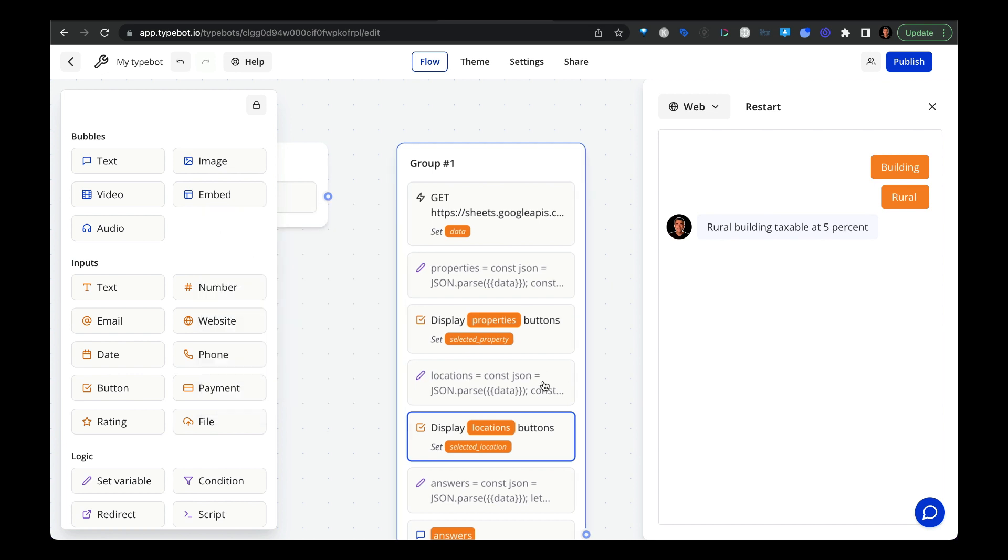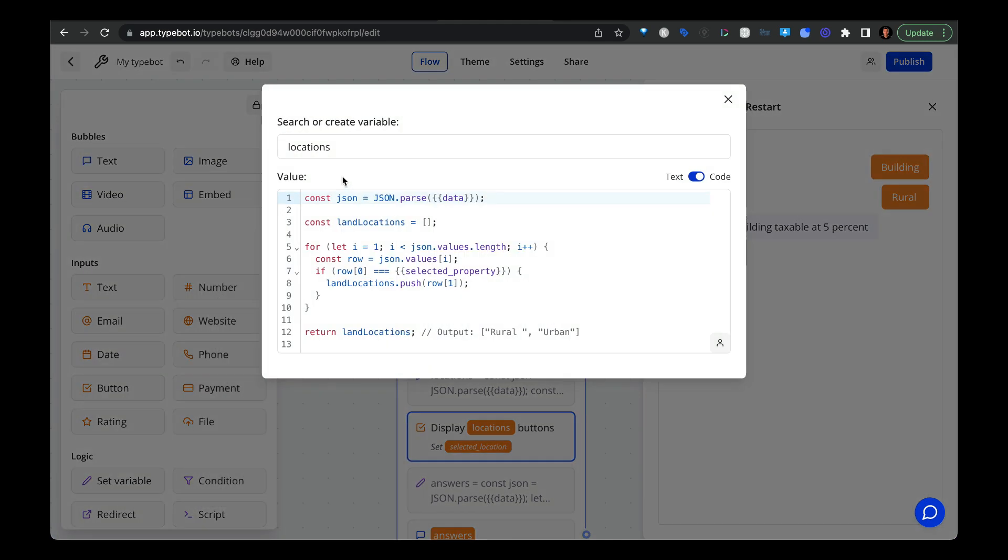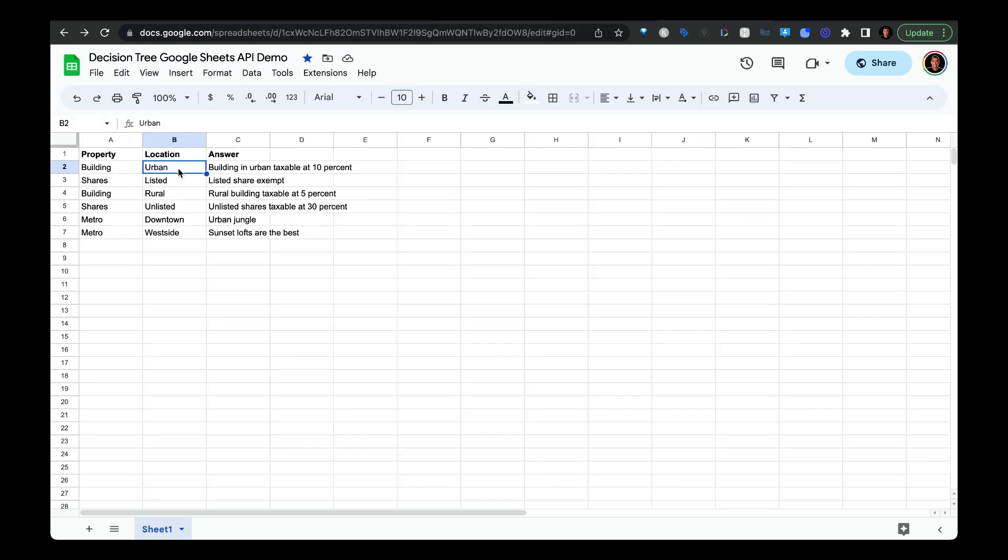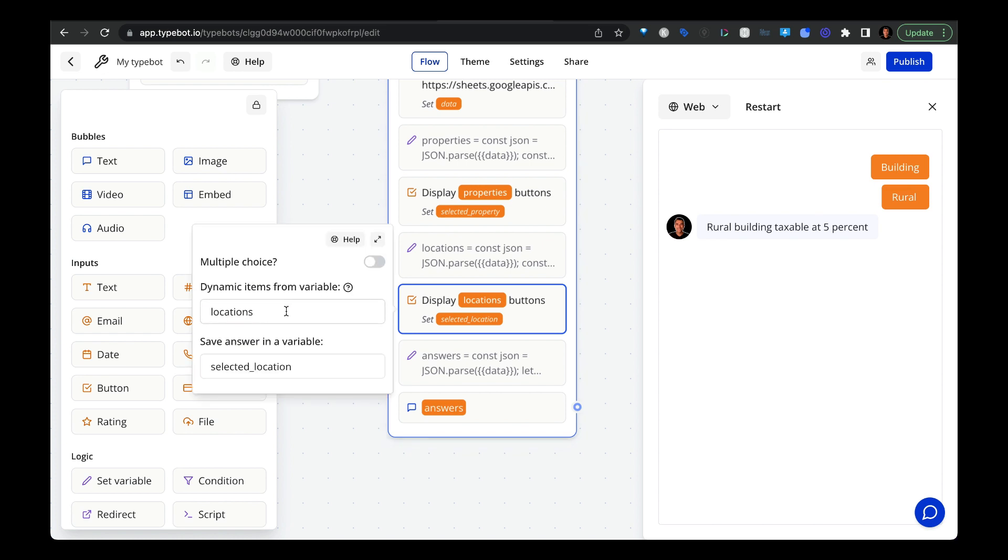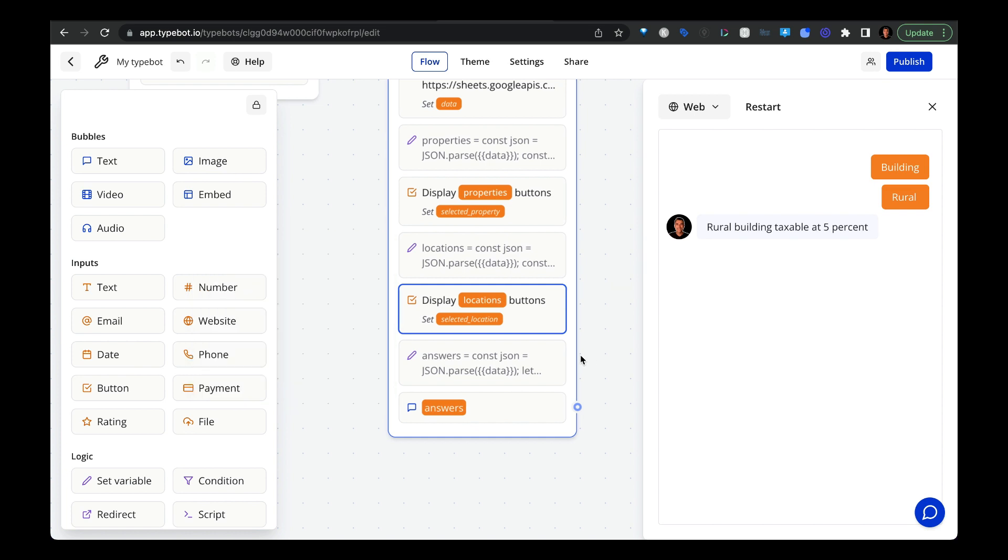All right, so the next thing we're going to do is create a set variable block. And we're going to call this variable locations. And again, we need to do this JSON.parse trick. And then we also need to pass in this type of variable where the user selected the property field or the property option. That way TypeBot can know which of the locations are relevant or correspond to the property value that the user selected in this first column right here. And similar to what we did with the first dynamic buttons, we're going to apply the same thing, but for locations. So we'll bring in the locations variable to create the dynamic buttons. And then we're going to save the answer as selected location, just to keep everything formatted and consistent.